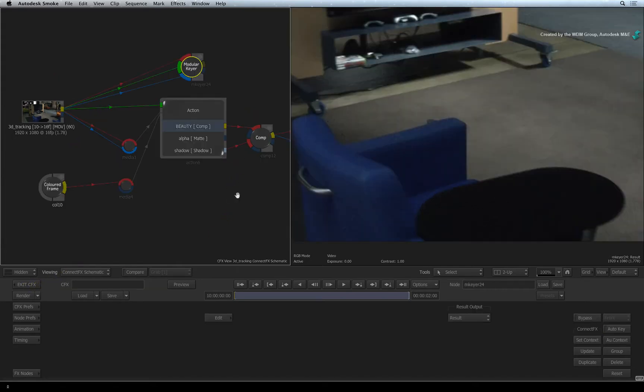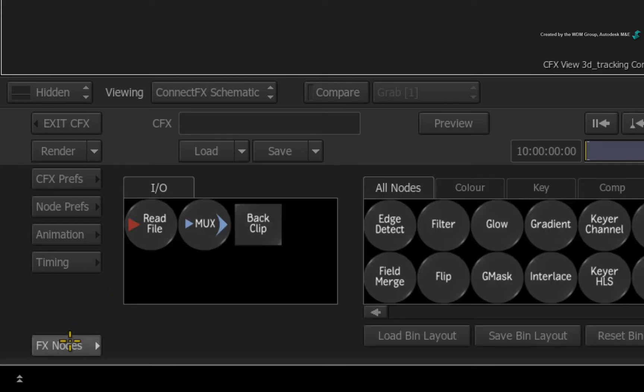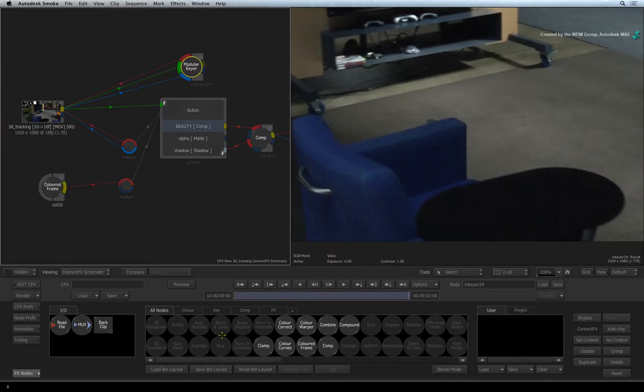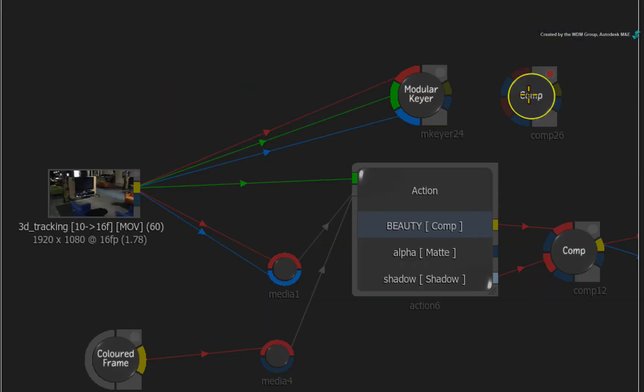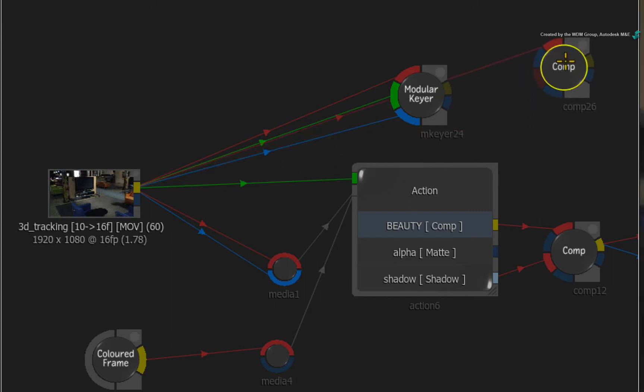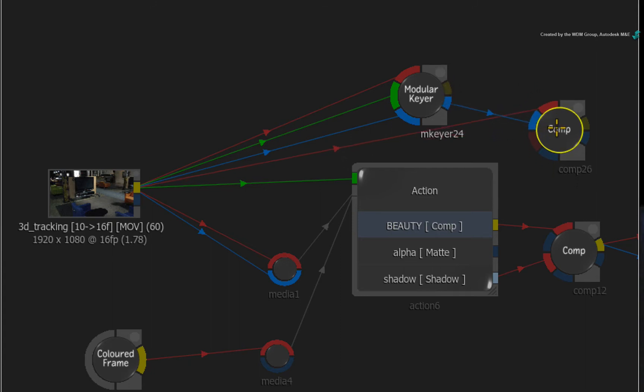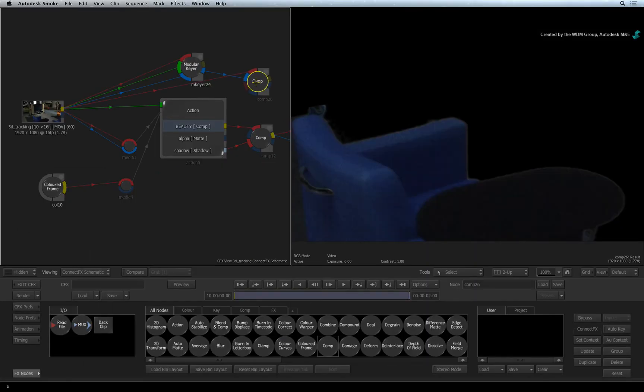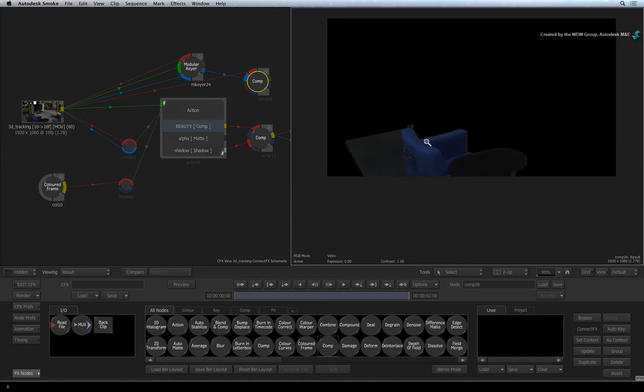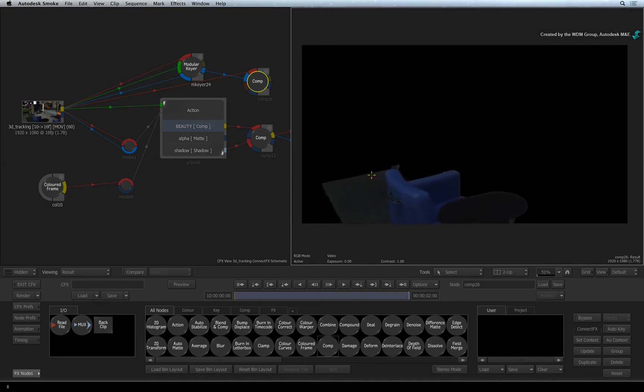Now let's composite the chair and table over the main VFX shot. Click the FX node button for the ConnectFX node bin. Drag out a comp node and place it after the modular keyer node. Take a fill output from the original background shot and connect it into the first red input of the comp node. This means we will use the original image as the fill channel. Next, take the blue matte output from the modular keyer node and connect it into the first blue input of the comp node. This means that we take the alpha we created in the modular keyer and use that to cut out the chair and table from the original shot.